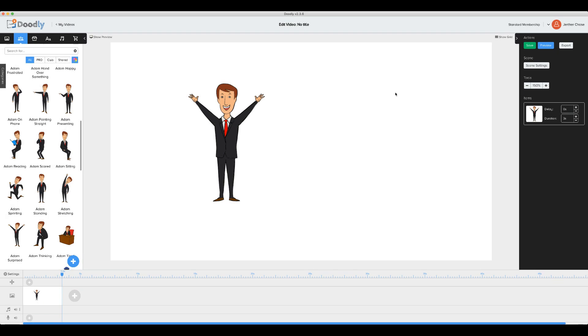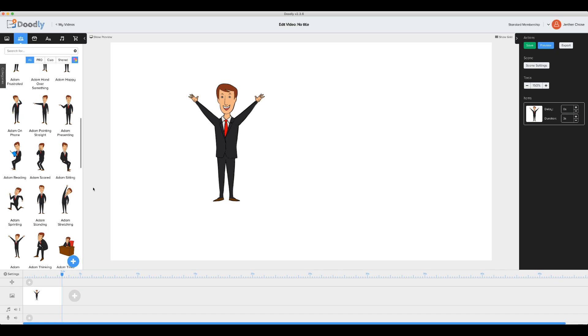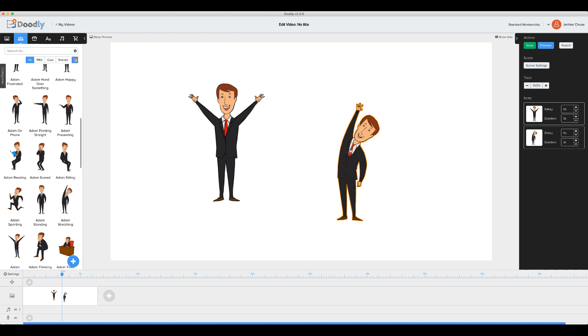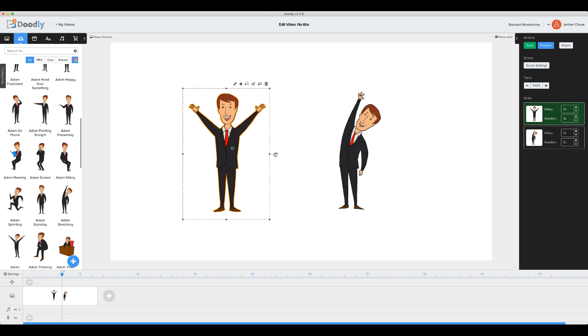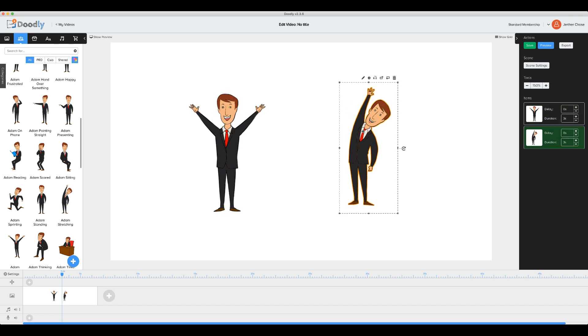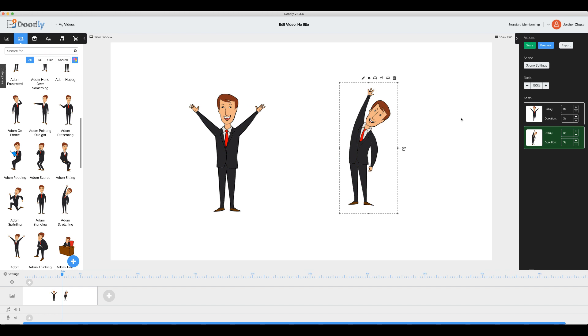Now, let's take a look at Adam stretching so we can see the difference. So remember, we have the draw and the fade mode. Adam with his hands up is currently in fade mode and Adam stretching is currently in draw mode. So let's see the difference with those two.